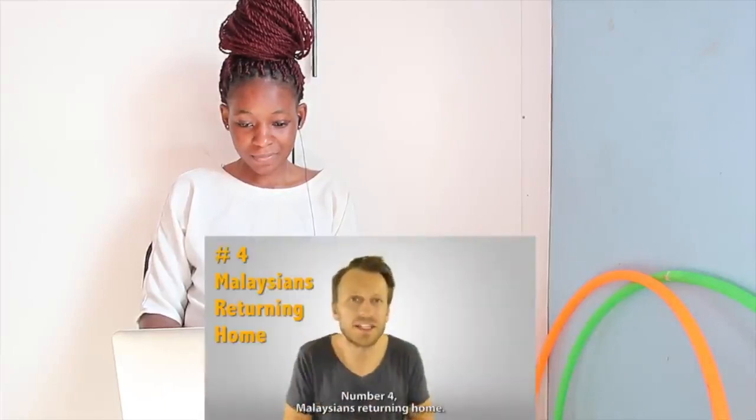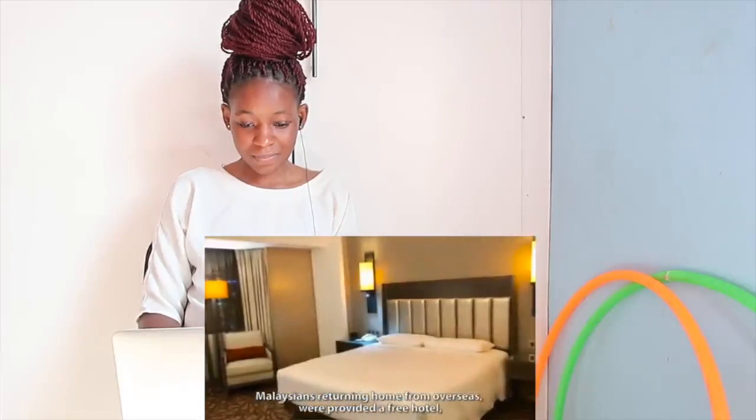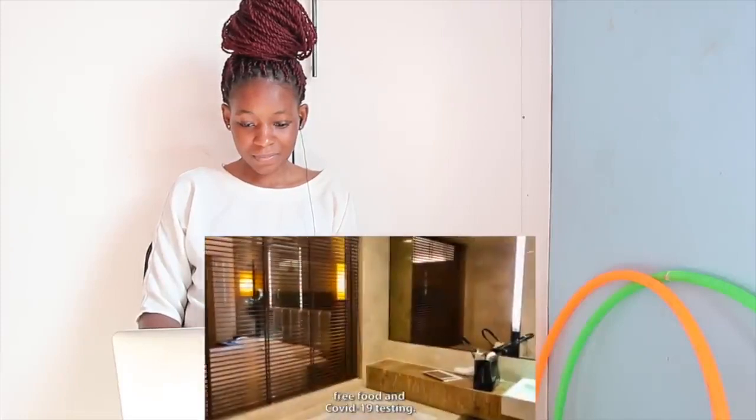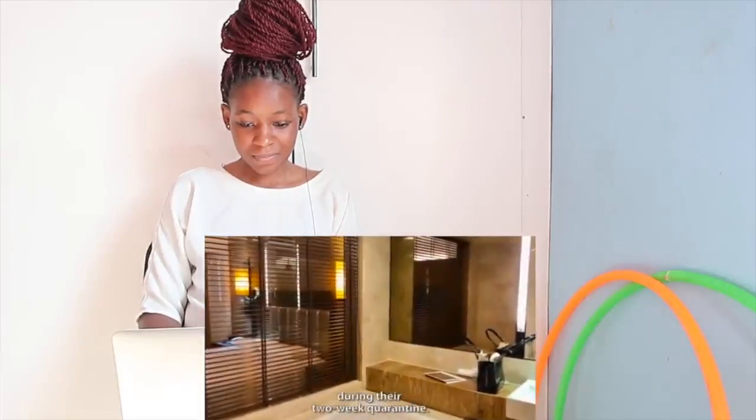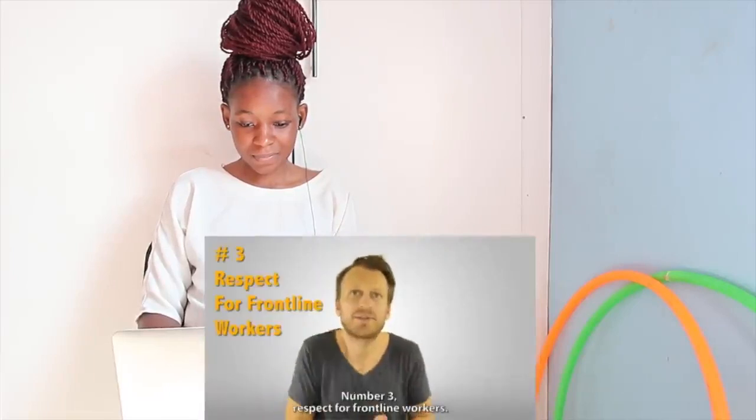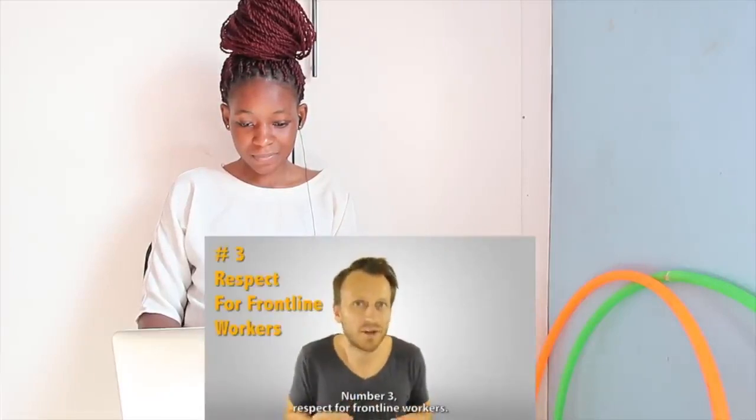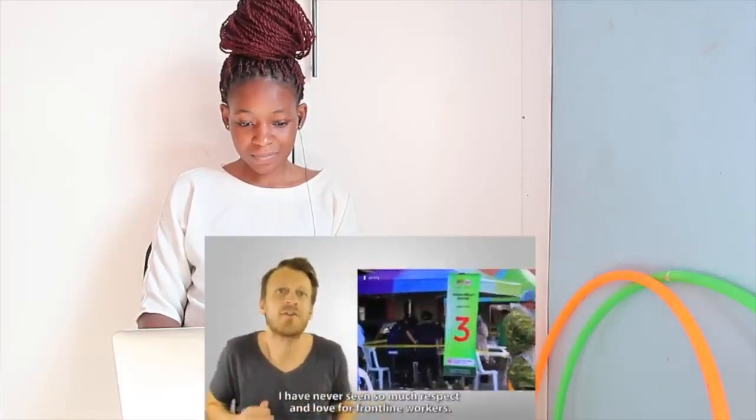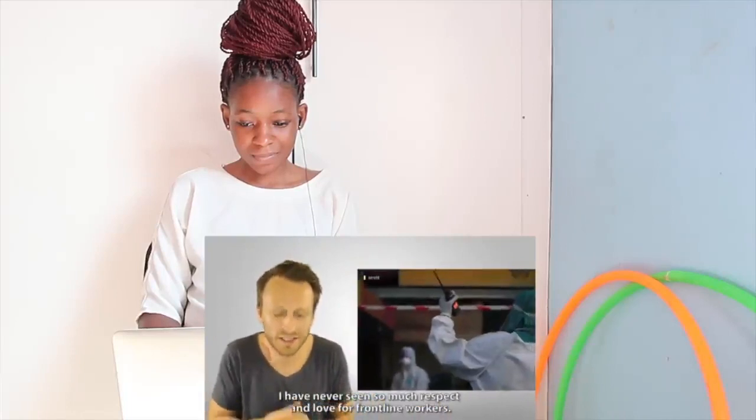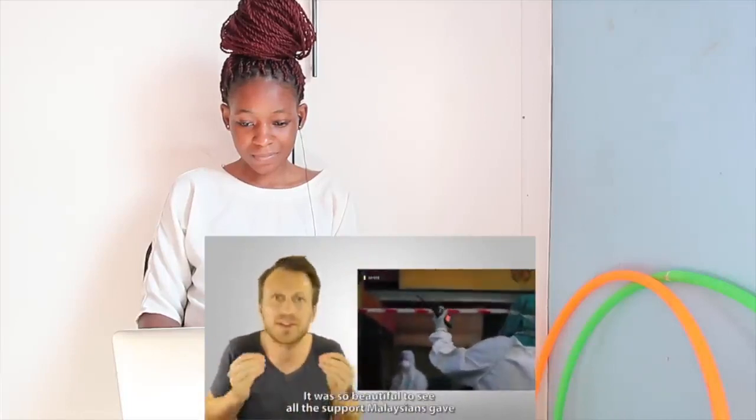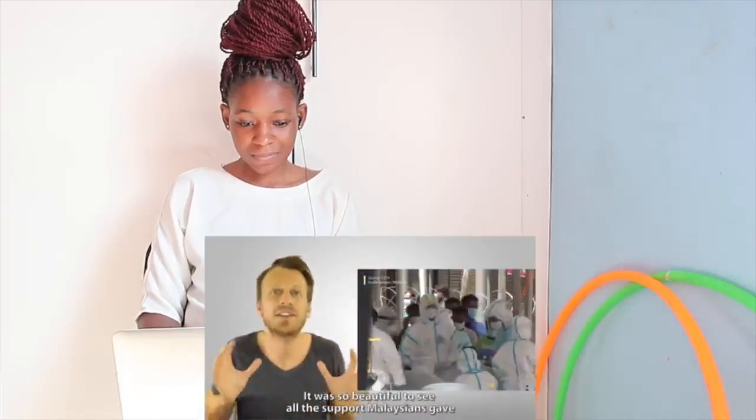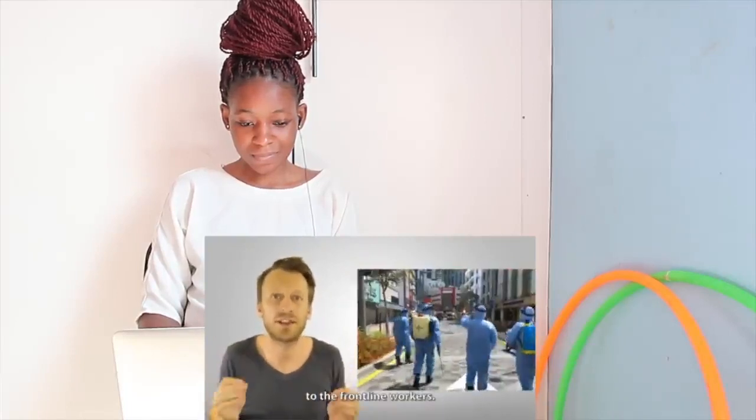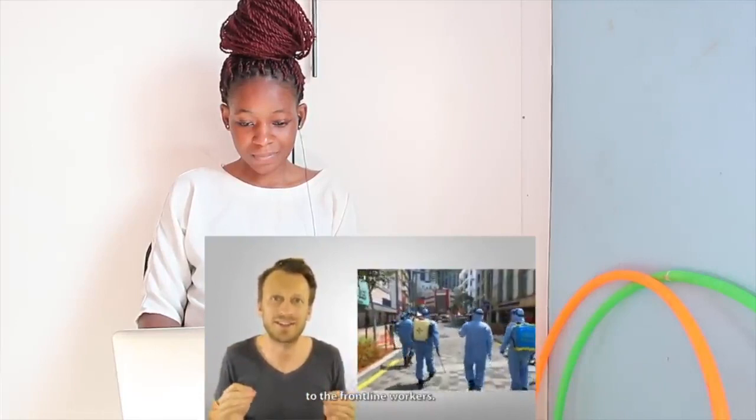Number 4, Malaysians returning home. Malaysians returning home from overseas were provided a free hotel, free food, and COVID-19 testing during their two-week quarantine. Number 3, respect for frontline workers. I have never seen so much respect and love for frontline workers. It was so beautiful to see all the support Malaysians gave to the frontline workers.